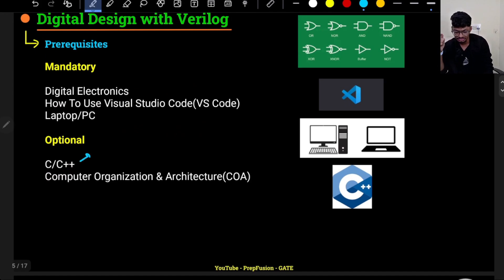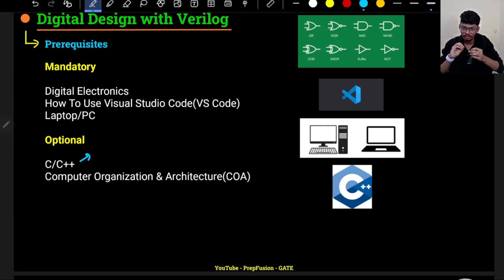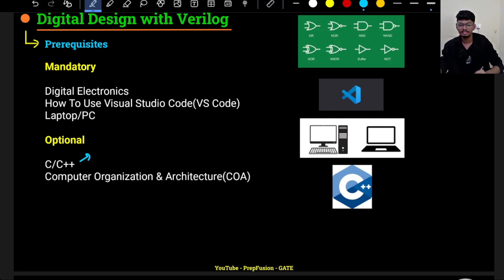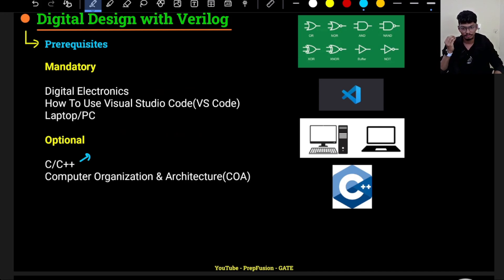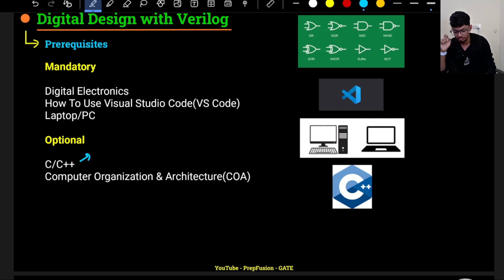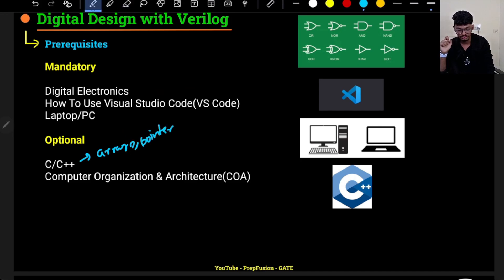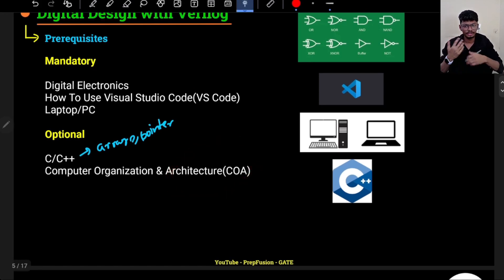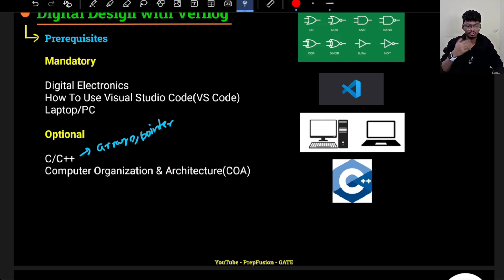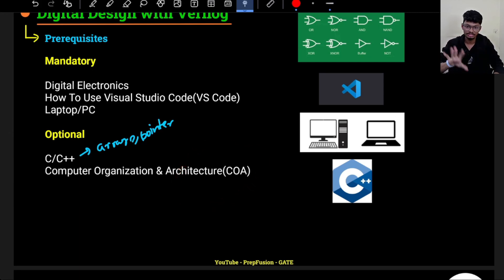Optional prerequisites include C and C++. There are similarities between Verilog and C/C++, even though the architecture is very different. Learning C/C++ will help you pick up Verilog a bit quicker. You need to prepare up to arrays and pointers. COA (Computer Organization and Architecture) is also optional, but helpful when understanding memory concepts. I have taught the memory part in COA, but in Verilog I will not be teaching exactly how memory is defined.